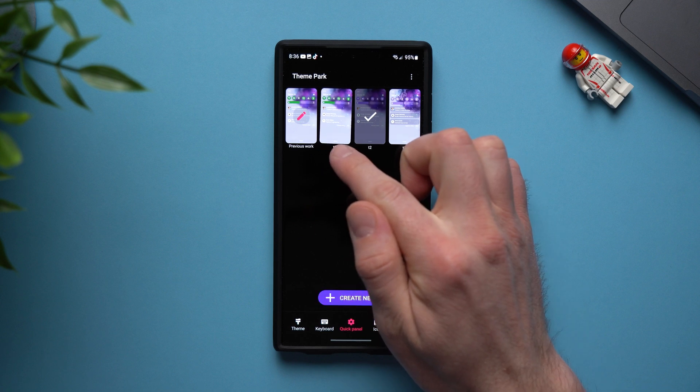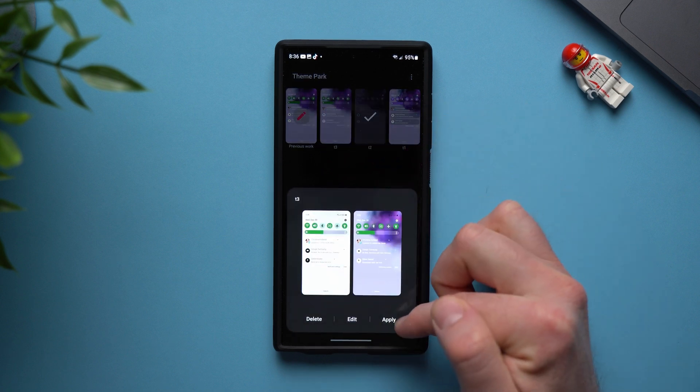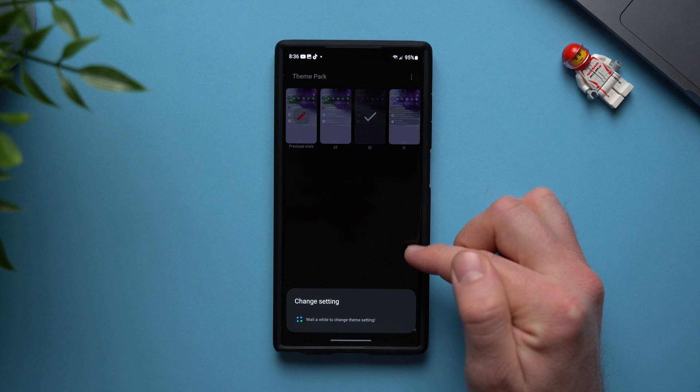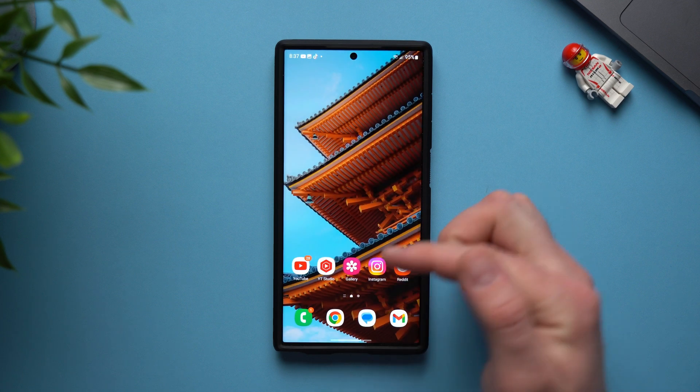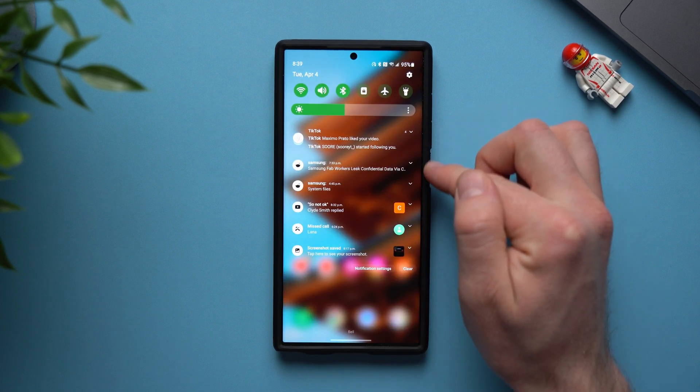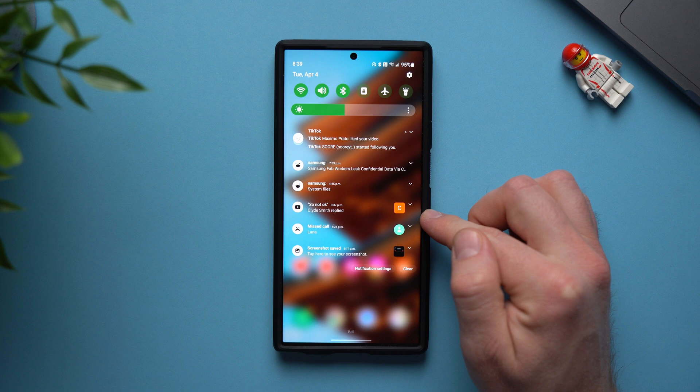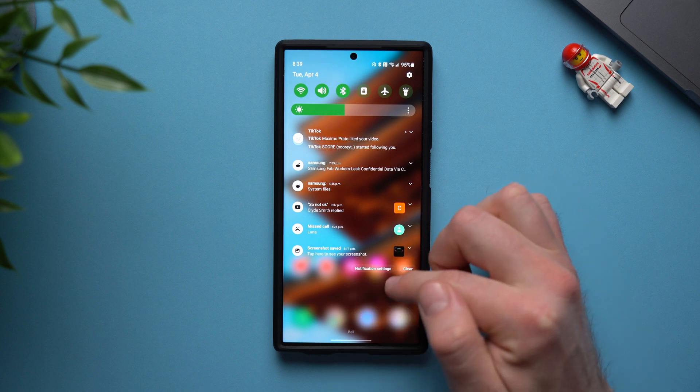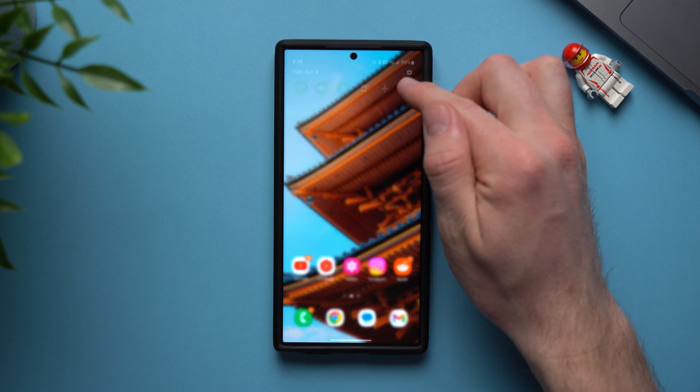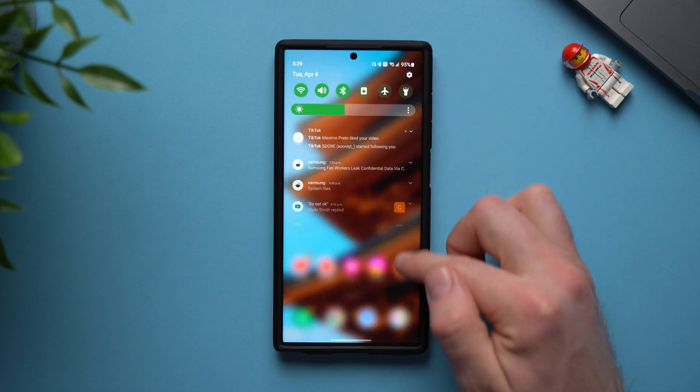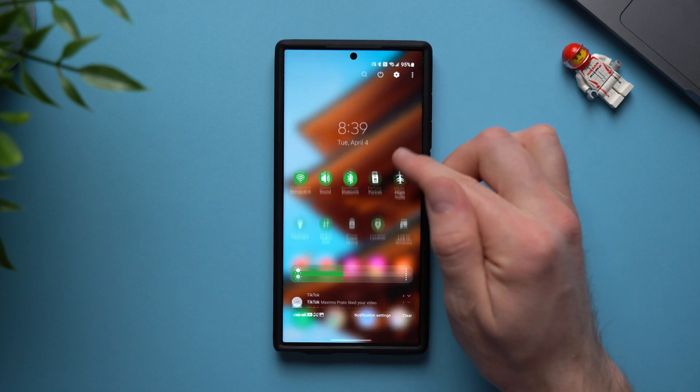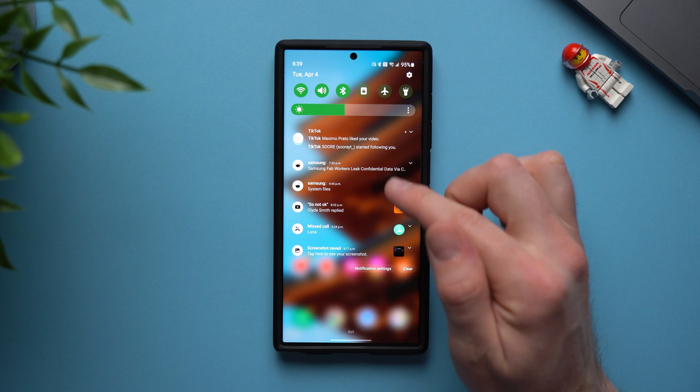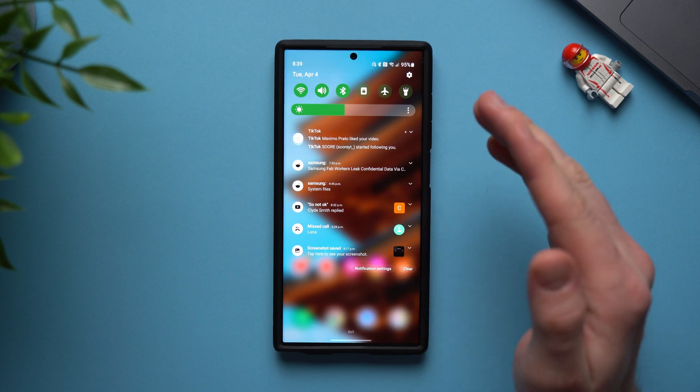So tap on it and then tap apply and it's going to apply this to your notification shade. Now you can see all the individual notifications are completely transparent as well as the entire shade but when we bring down our notification shade it adds this really nice blur effect to our background to allow our notifications to stand out a little bit more and make it easier to read.